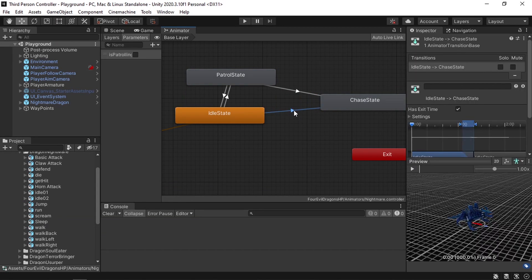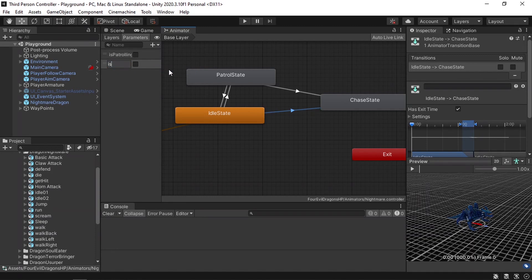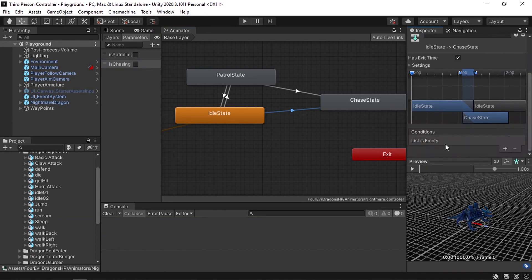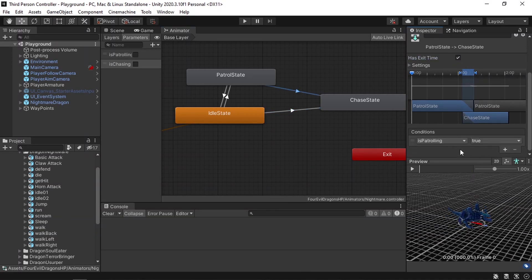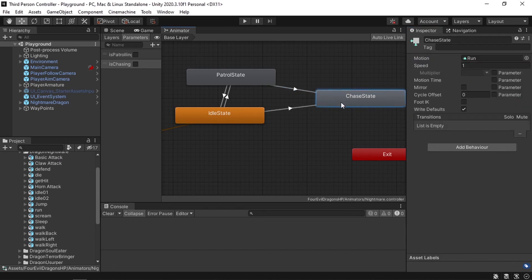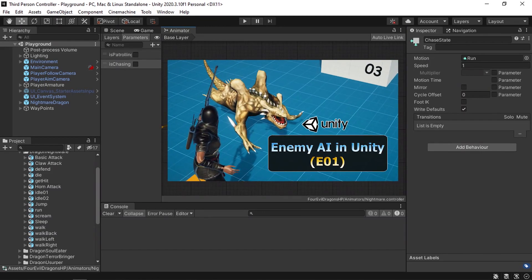Then we need to add a parameter to control this transition. Under the parameters tab, let's add a new one — I'm going to select a boolean. Let's call it isChasing. Whenever we set this parameter to true from our script, our enemy will transition from his idle or patrol states to the chase state. To set that, we need to select the transition, then under conditions, let's add the condition isChasing true. And make sure to remove hasExitTime. The same thing for this transition: add the condition isChasing true and remove hasExitTime. We've talked about the state machine behavior in our previous video, so make sure to check it out.